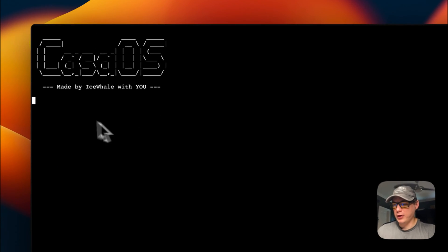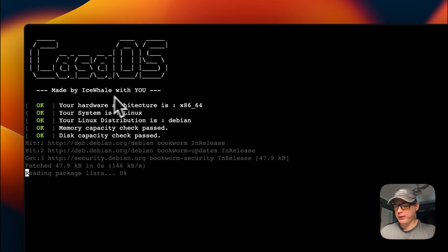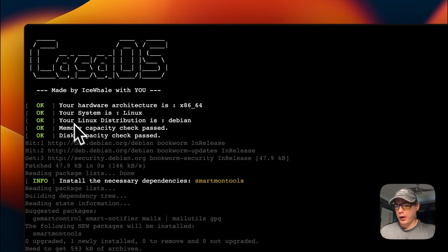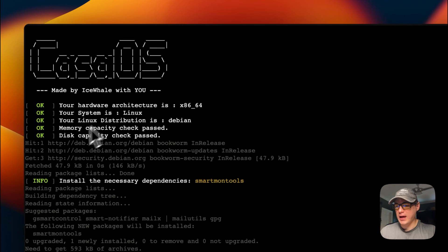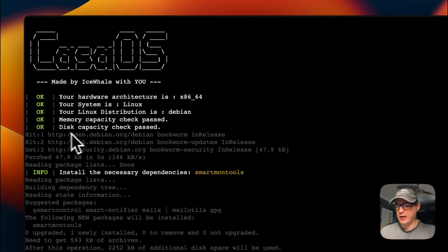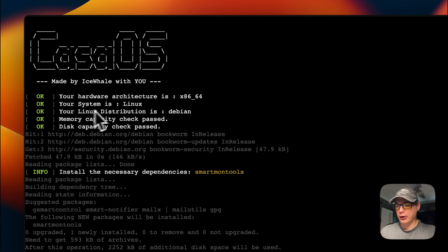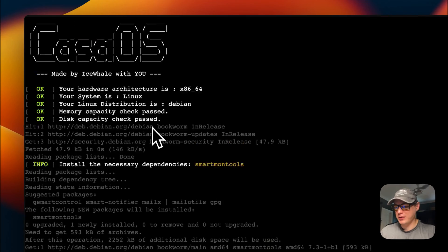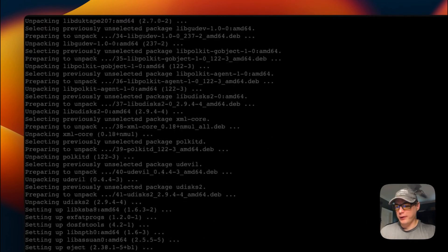You're going to get 'Made by Icewhale with you.' It shows your hardware architecture is x86_64, your system is Linux. It tested everything: the disk capacity, the memory, the LAN. Distribution: Debian. It's installing the dependencies.